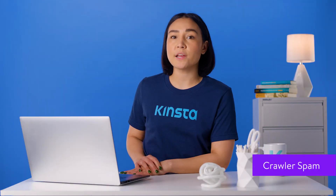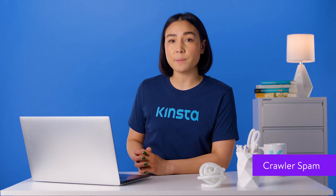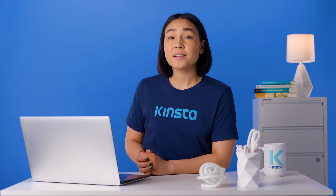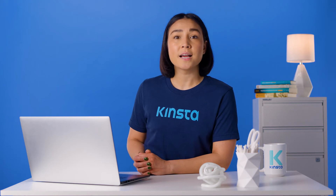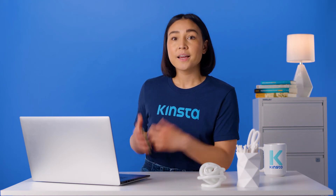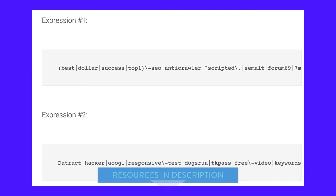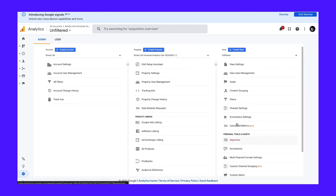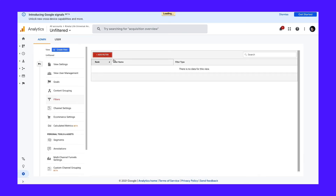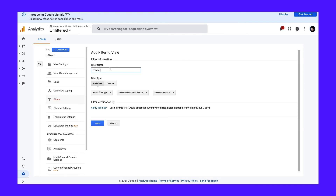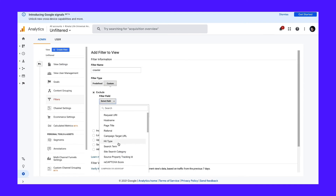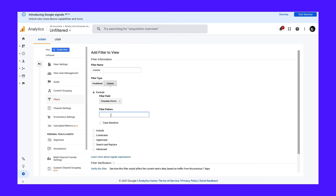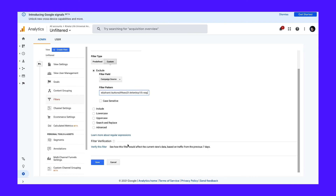Crawler spam is a type of spam generated by bots that browse websites and log information by performing automated tasks on websites. These bots crawl your pages, ignoring rules like those found in robots.txt. Here's how to remove crawler spam in Google Analytics. You'll need to create custom filters using the expressions included in the video description below. Open up your Google Analytics account, go to Admin, choose Filters, then click Add Filter. Give your filter a name. Select Custom for filter type and then select Exclude. Set field equal to campaign source, then paste one expression into the box. Verify the filter, then save. Repeat this process for expression number two.